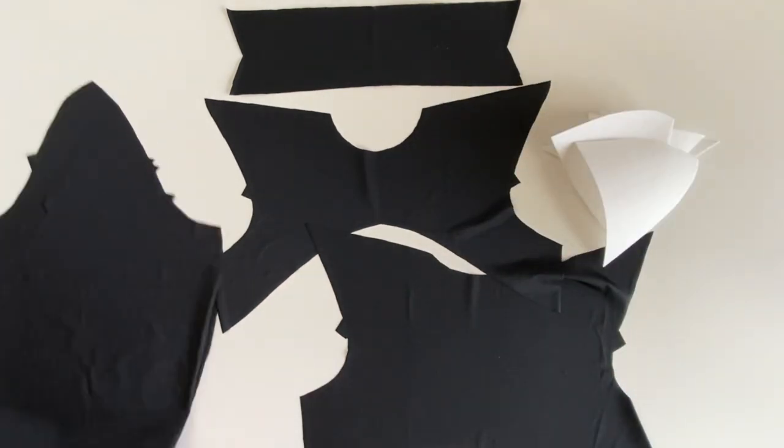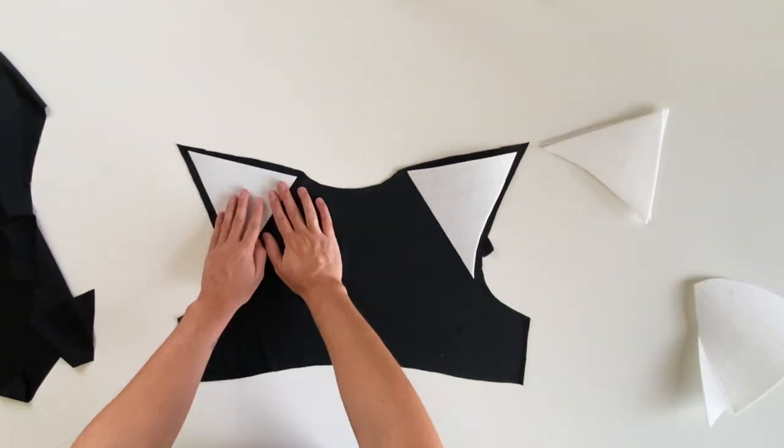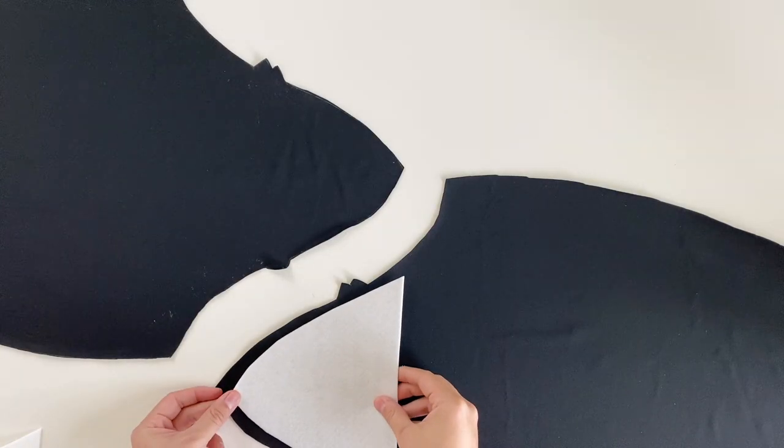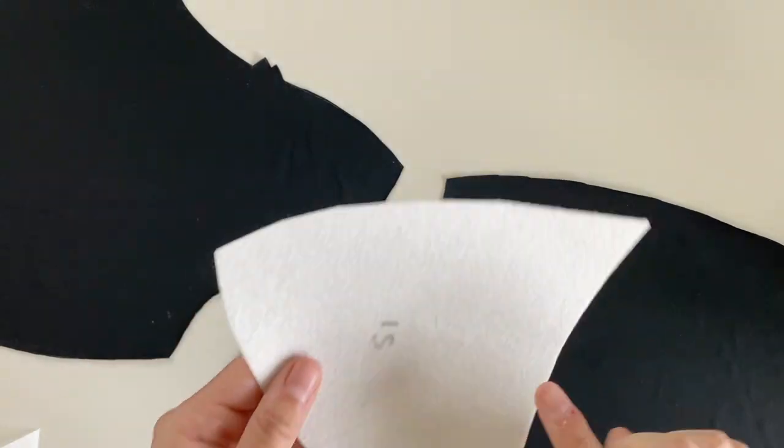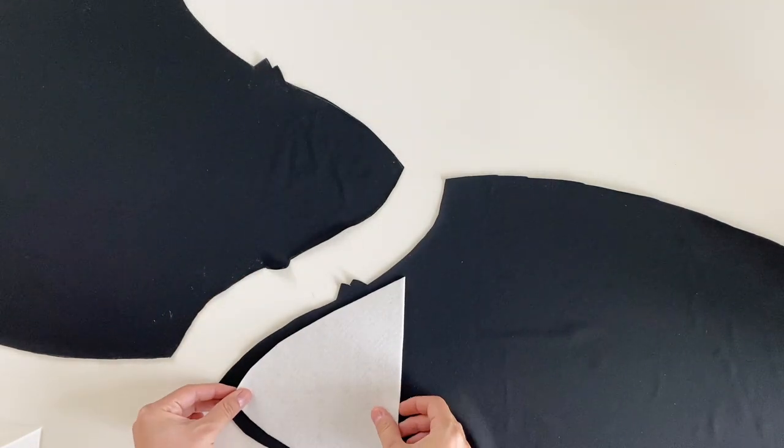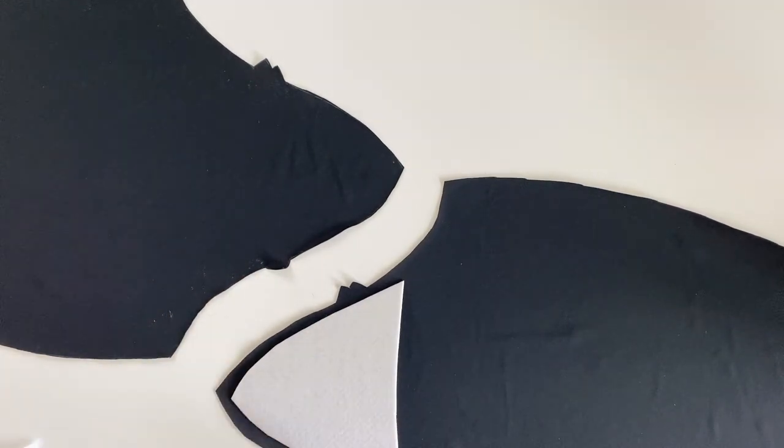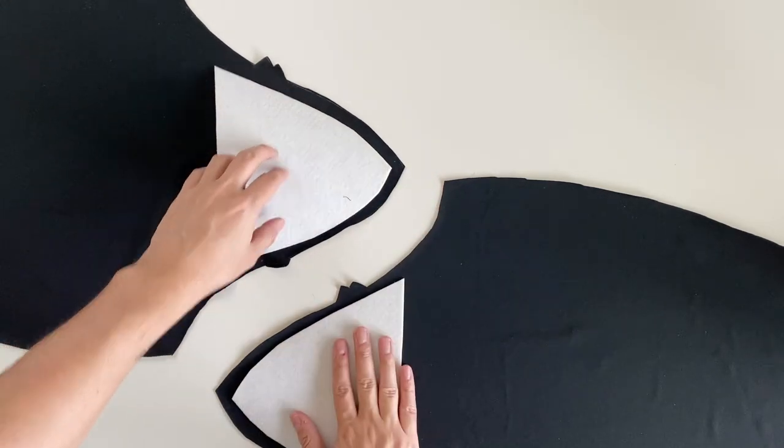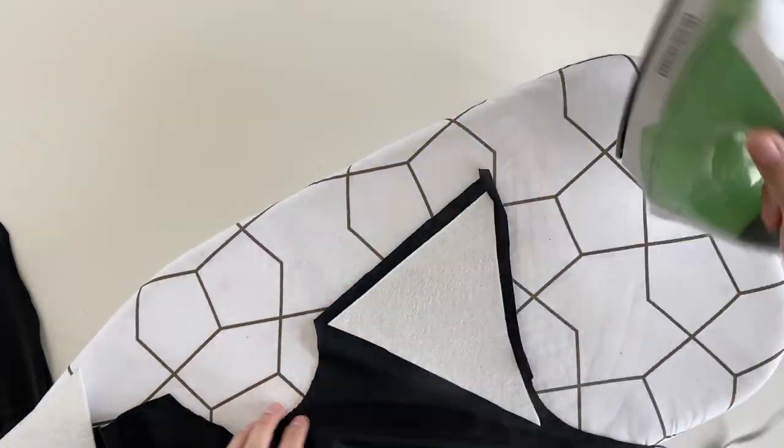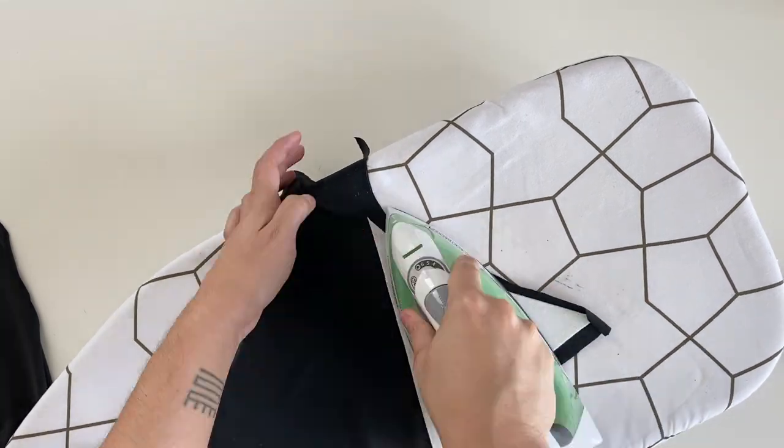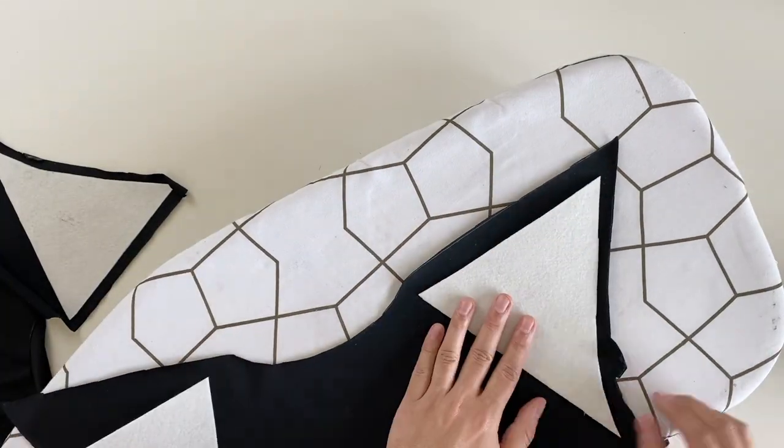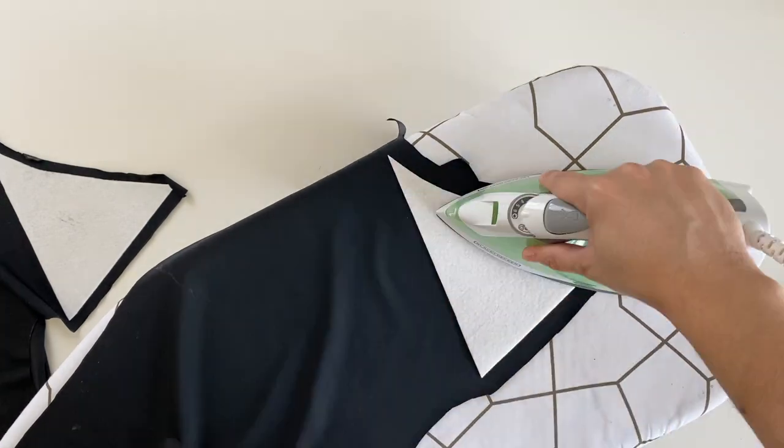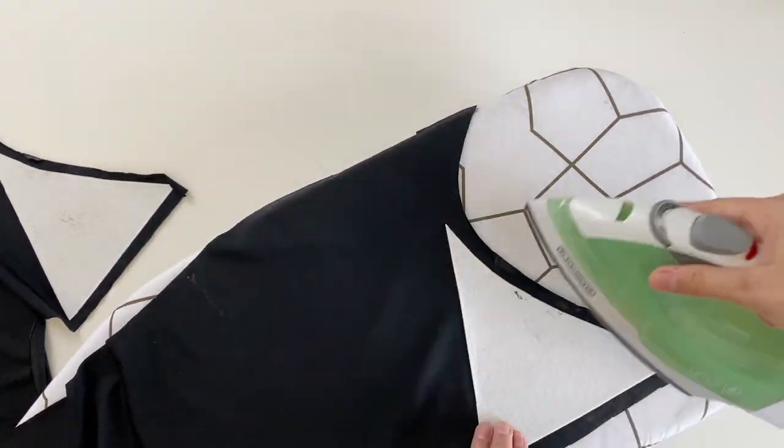We're then going to iron on the interfacing to the wrong side of the sleeves, front, and back pieces, leaving a half inch of fabric around the interfacing, away from the edge. Making sure your glue dots of the interfacing are facing down. For this type of interfacing, you will have to hold and press down with steam to get it to stick. Be careful not to burn your fabric outside of the interfacing, so please practice this before.